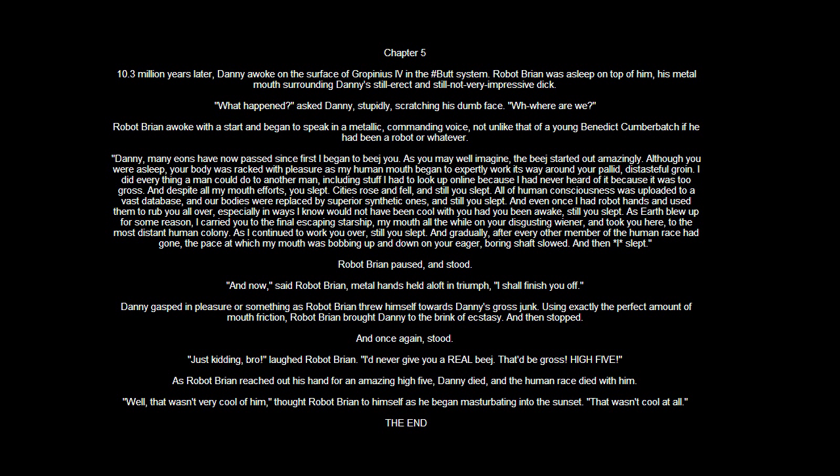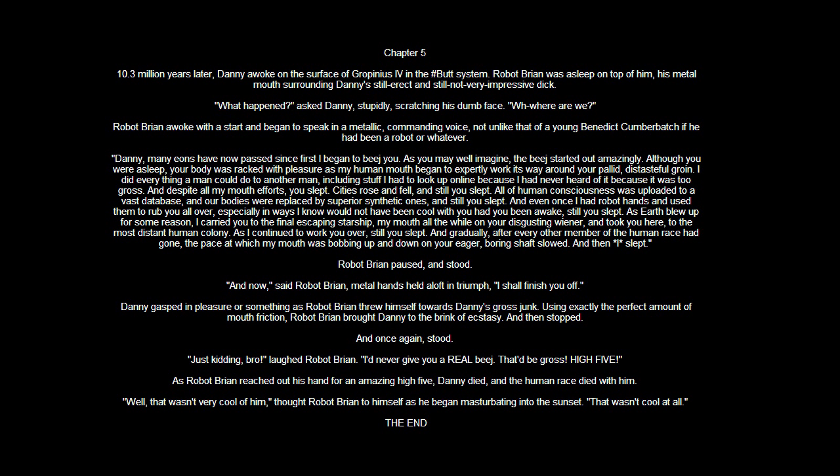Danny, many eons have now passed since first I began to be you. As you may well imagine, the BJ started out amazingly. Although you were asleep, your body was wracked with pleasure as my human mouth began to expertly work its way around your pallid, distasteful groin. I did everything a man could do to another man, including stuff I had to look up online because I had never heard of it because it was too gross, and despite all my mouth efforts, you slept.